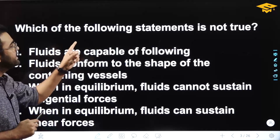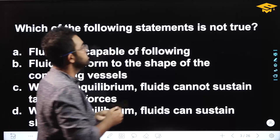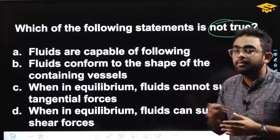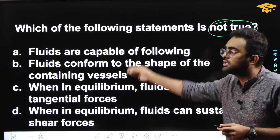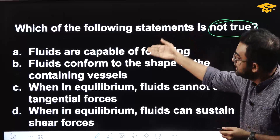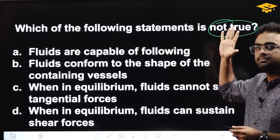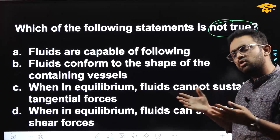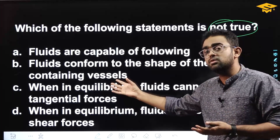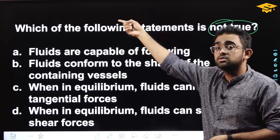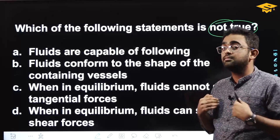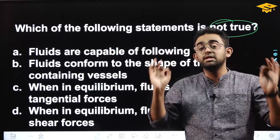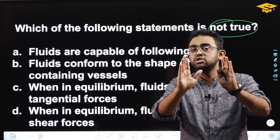Which of the following statements is not true? This is a fluid properties question covering complete fluid property concepts. I will discuss and answer all aspects of this question.